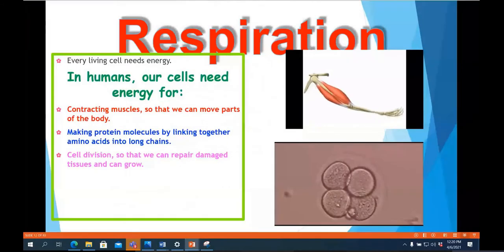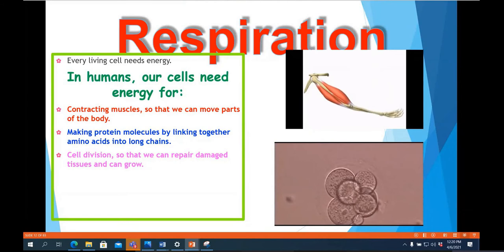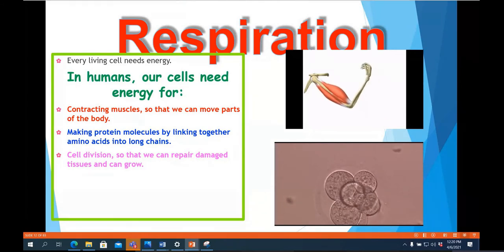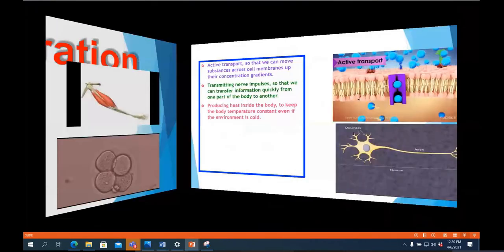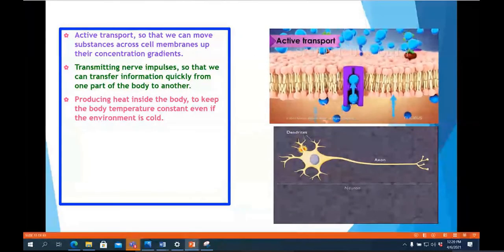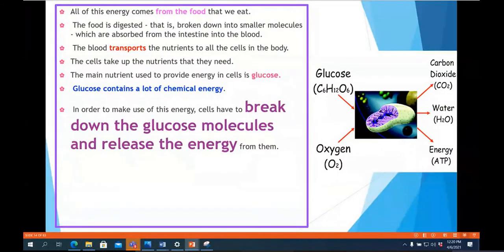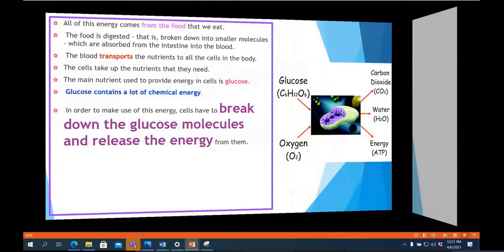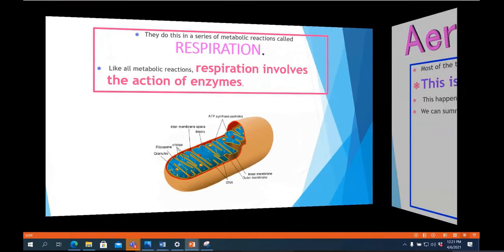The byproducts released during aerobic respiration are carbon dioxide and water. Respiration is very important for our body processes — our cells need energy for various metabolic reactions. This energy production takes place in the mitochondria, where glucose combines with oxygen to produce energy in the form of ATP, which is used for various body activities.